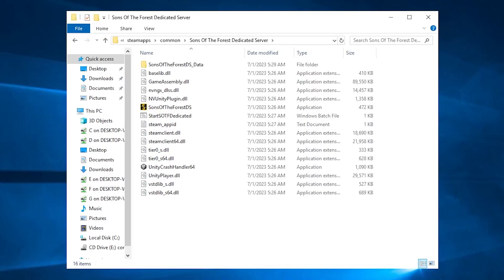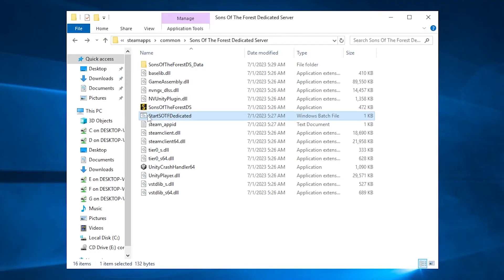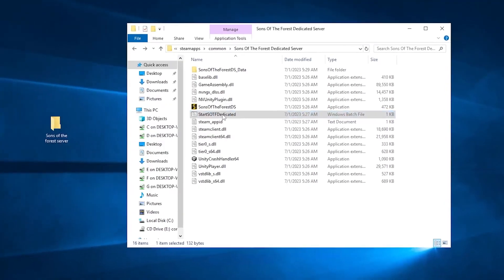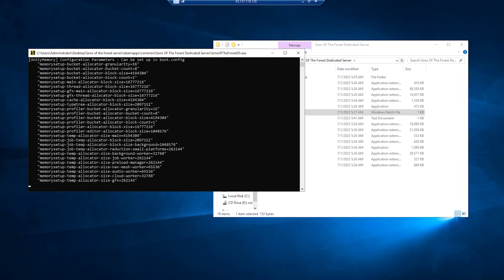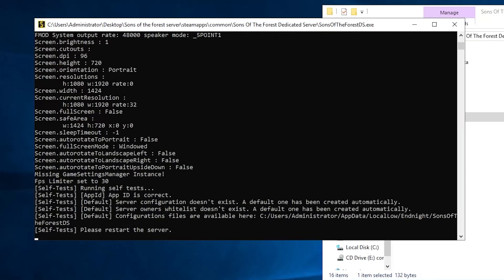Here you will find the files of your Sons of the Forest server. You will now need to create default config files by simply launching your server by clicking on the start Sons of the Forest dedicated bat file. After you see the message to restart your server, simply close this window and navigate back to your file explorer.